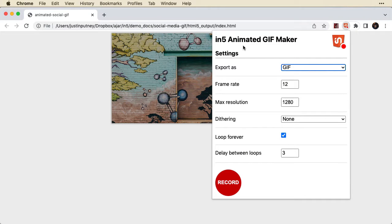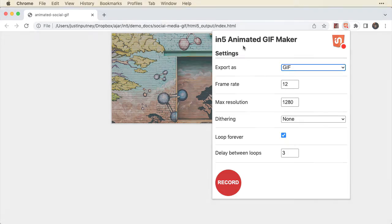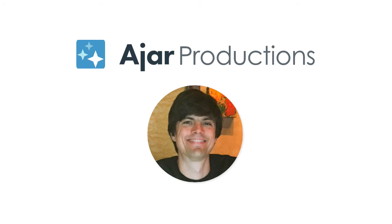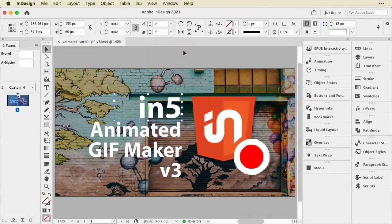Coming up in this video, I'm going to show you how you can create an animated video using InDesign. Hi, my name is Justin from Ajar Productions. Here in InDesign, I'm going to show you how you can create easy animation.